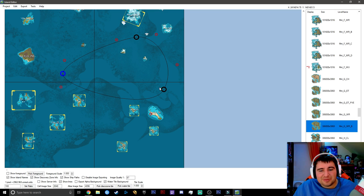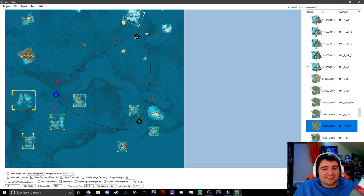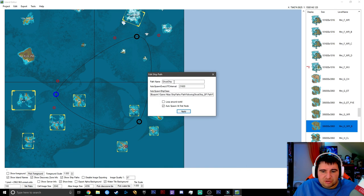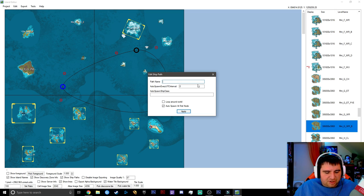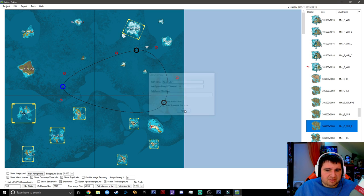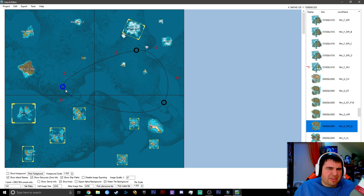The ghost ship goes around in a circle and terrorizes players in that cell — pretty cool. To add a trade ship instead, change the path name to 'NPC Trader One'. You don't need to change the auto spawn ship class or anything else. That will add the merchant ship that players can sail to and trade with. But honestly, adding the ghost ship to terrorize people is more fun.